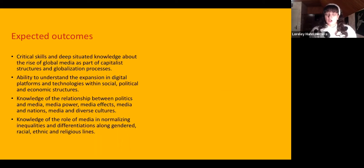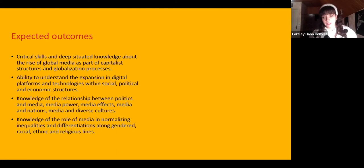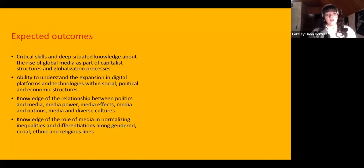We look at media and the power relations that exist within it — media as a hegemonic structure, media as a political entity, and media as a means of allowing and maintaining power for those who already have it, but also media being able to diffuse that power to grassroots movements or people who haven't traditionally been able to counteract those narratives. We also look at the role media has in normalizing inequality and differentiations along gender, racial, ethnic, and religious lines.